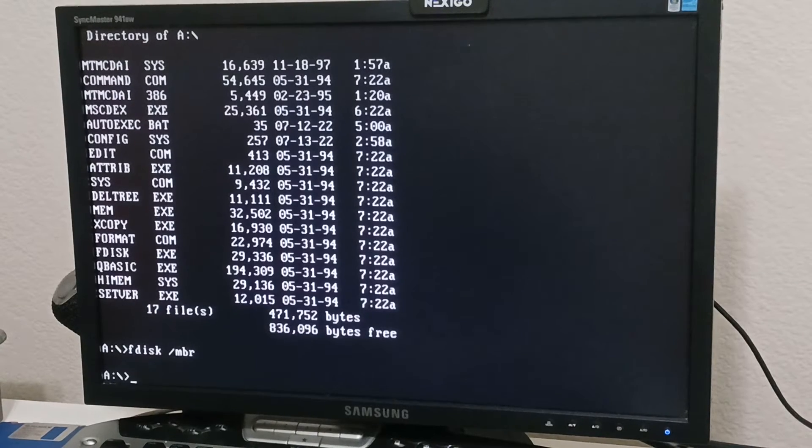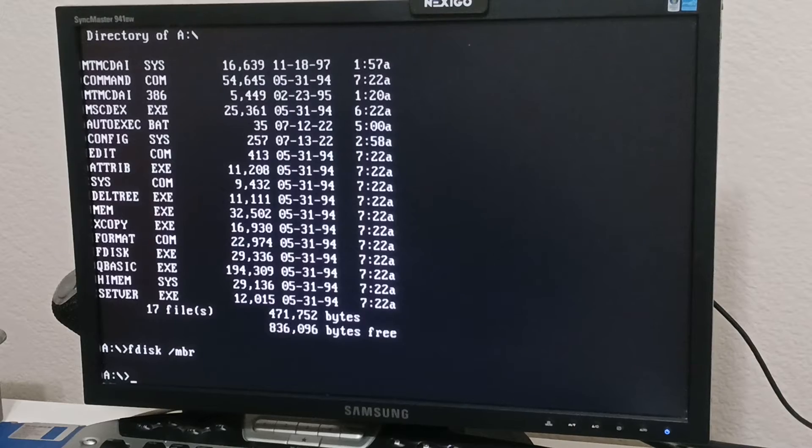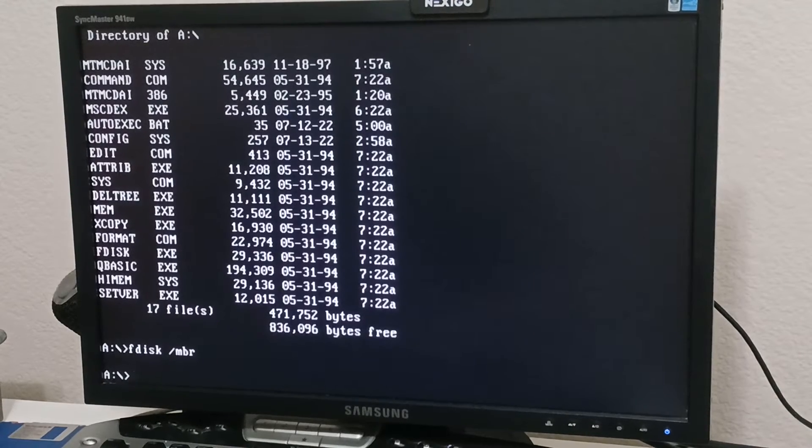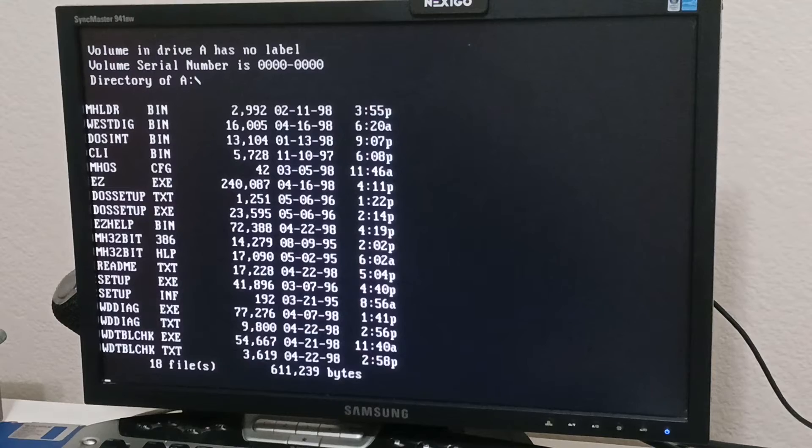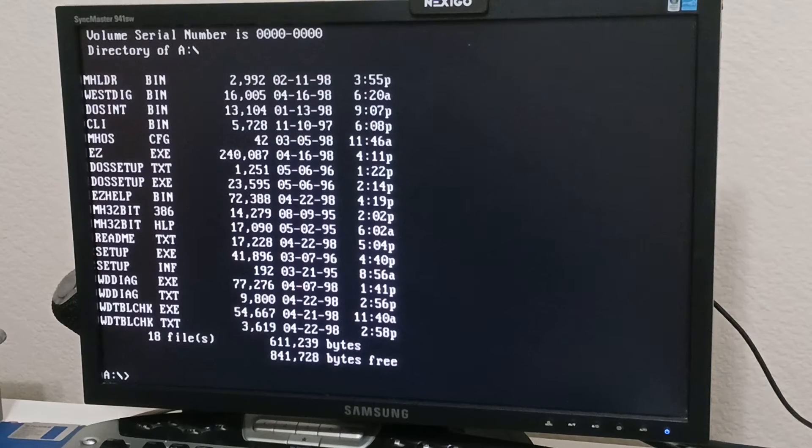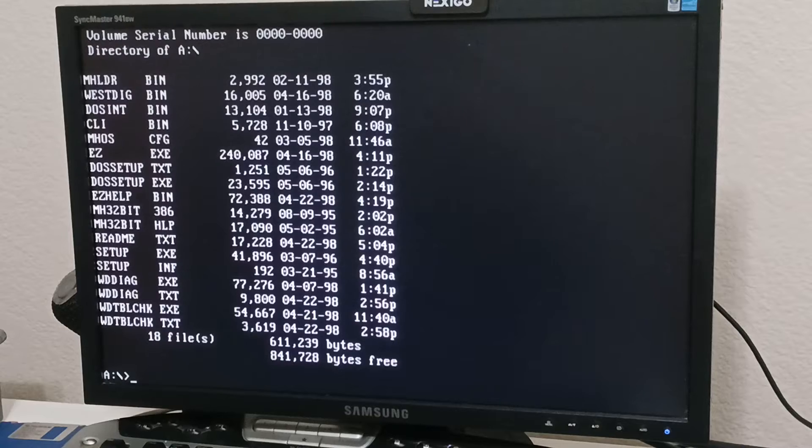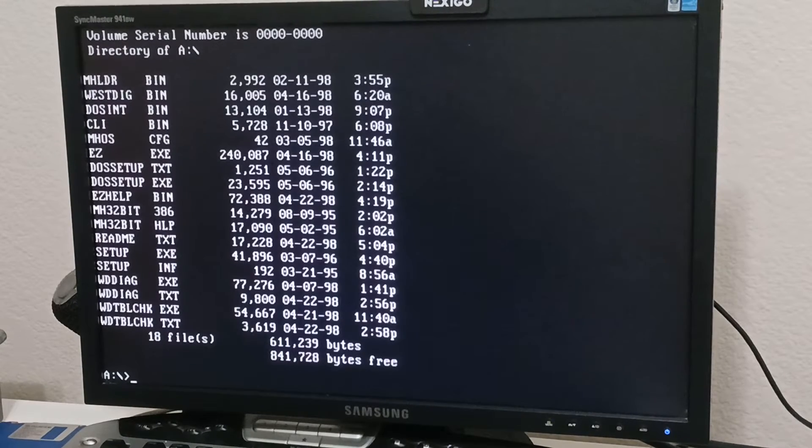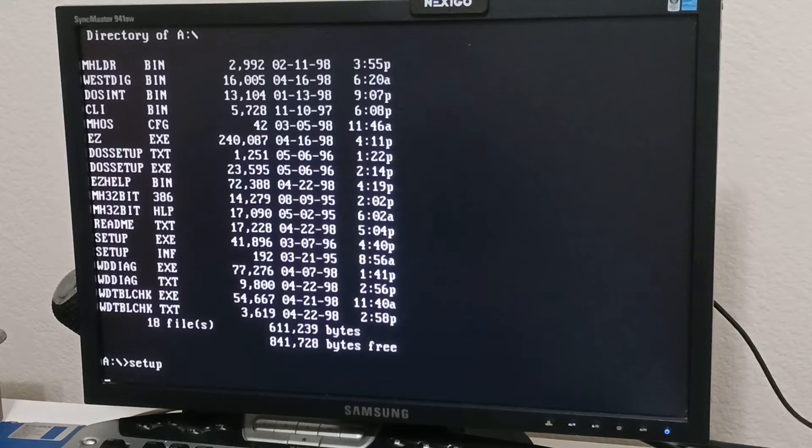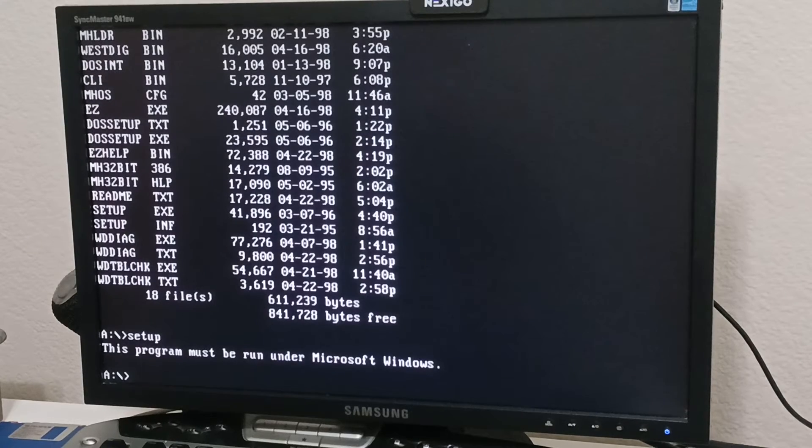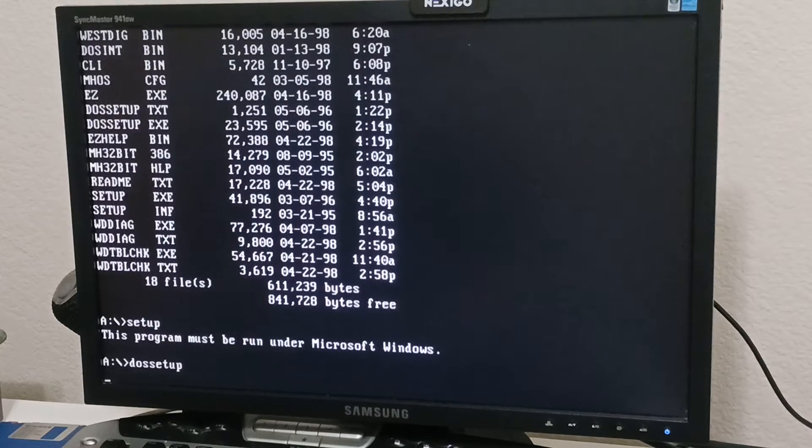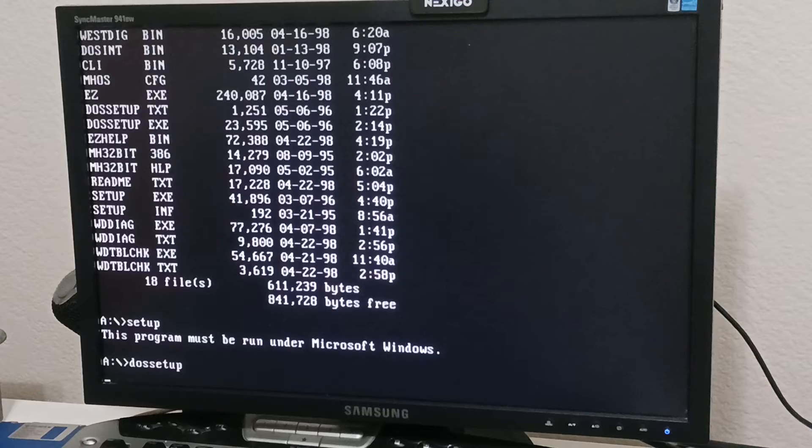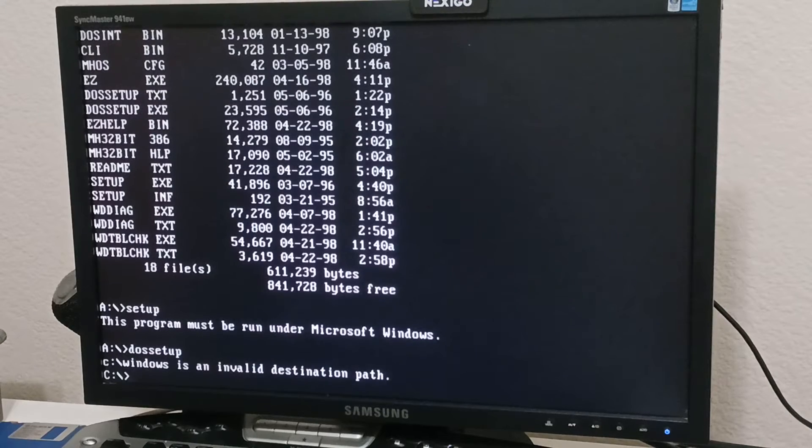And then I'm going to switch disks, should be able to run. Normally I just let this boot itself but let's see here. Let's get some DOS setup. Alright we'll reboot.